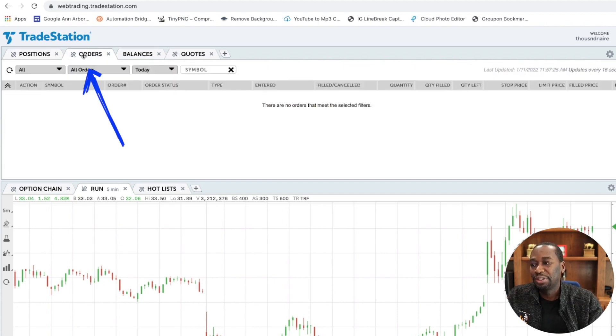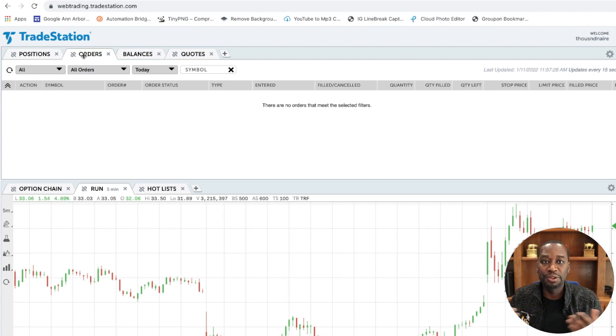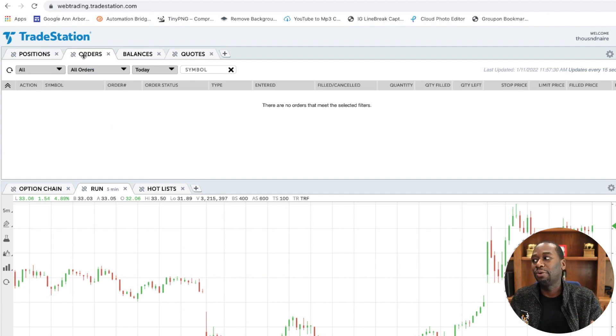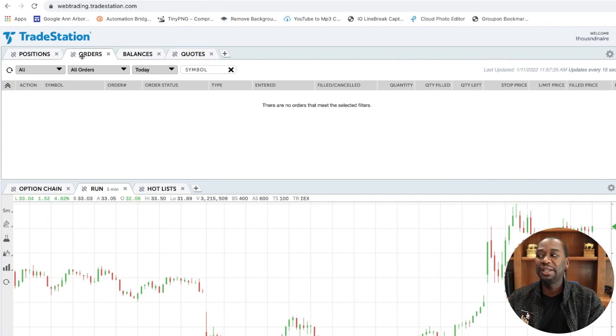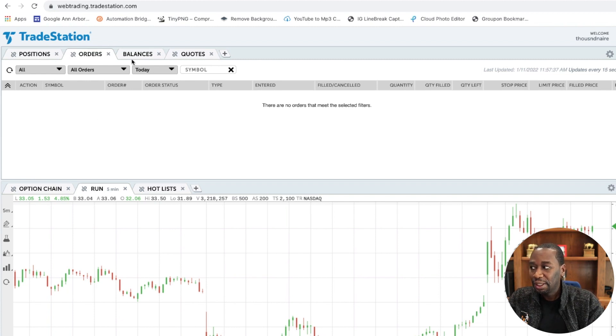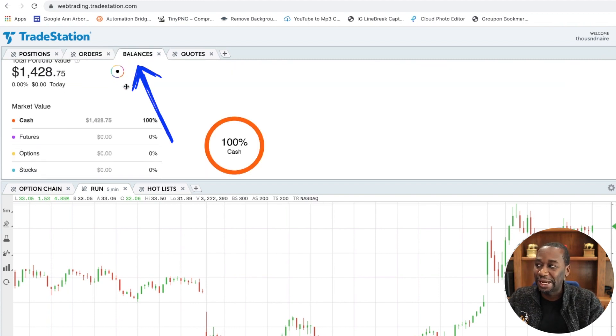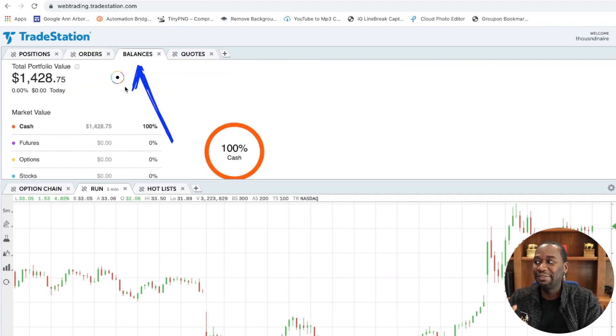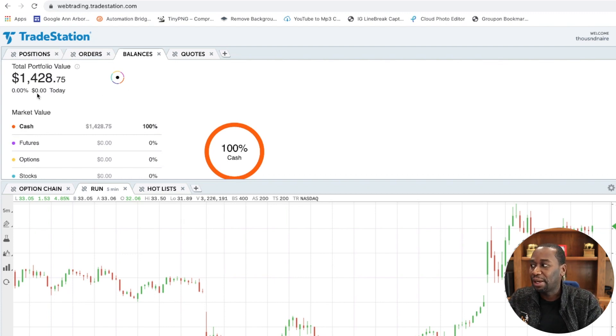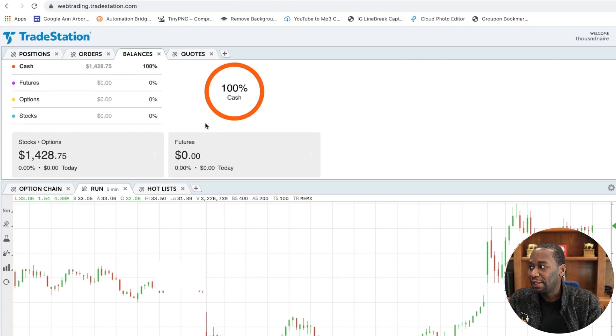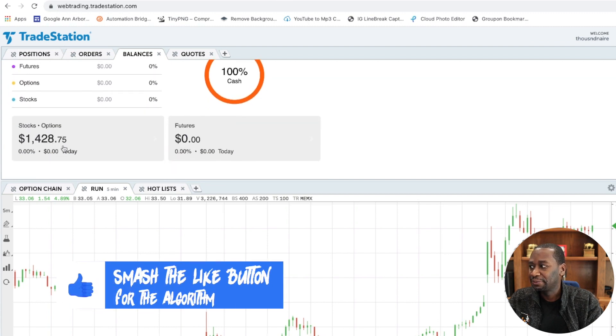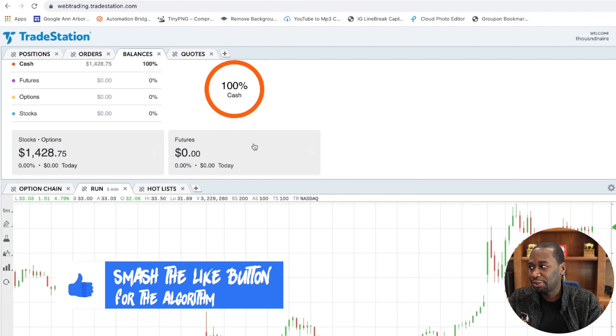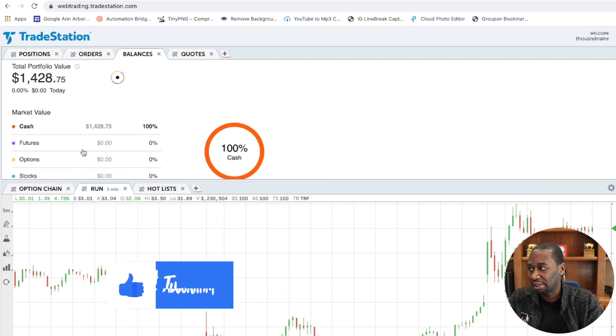Next is the orders tab. So those are any positions that I have an order out for to get filled on, whether that's a stock or an option trade, and it hasn't been fulfilled yet, or it hasn't met my price yet. The next one is going to be your balance tab. So the balance is how much money I have in this particular account. So in this account, I have about $1,428. And you can see down here, it'll let you know how much you have allocated to futures, if you're trading any futures, stocks, options, et cetera.